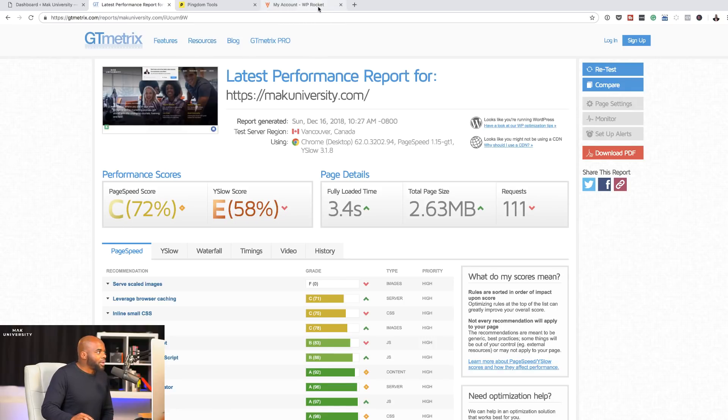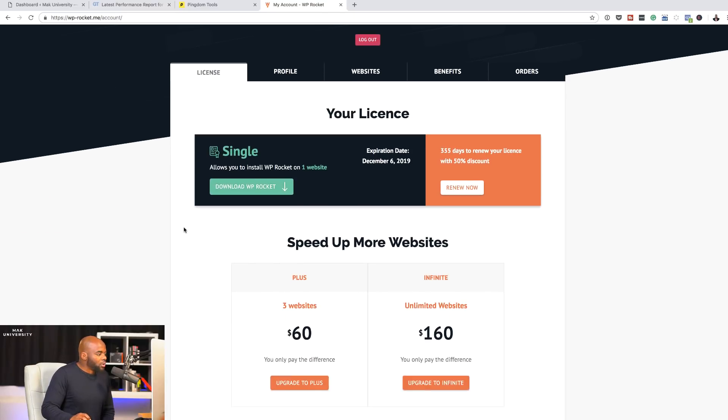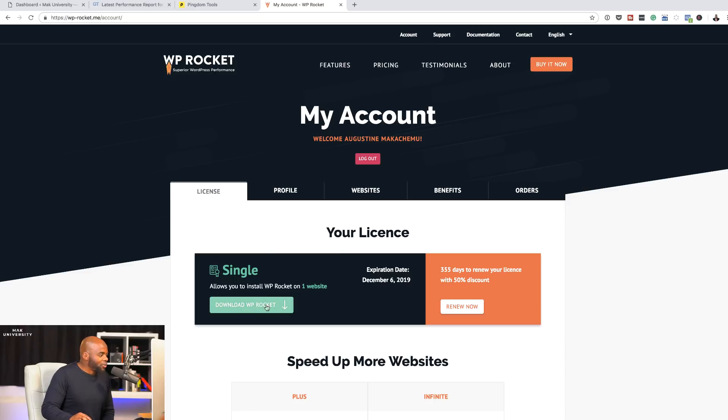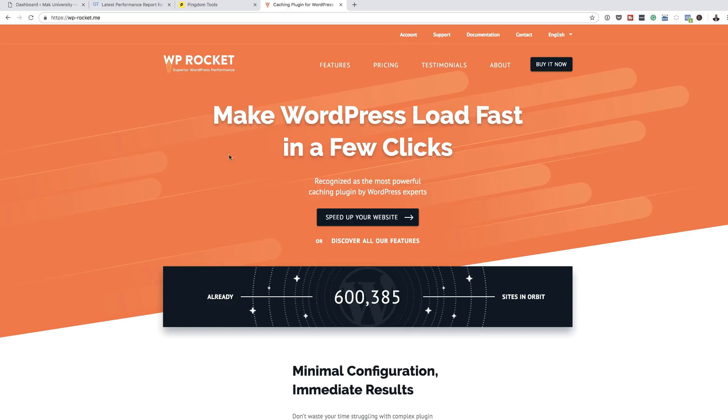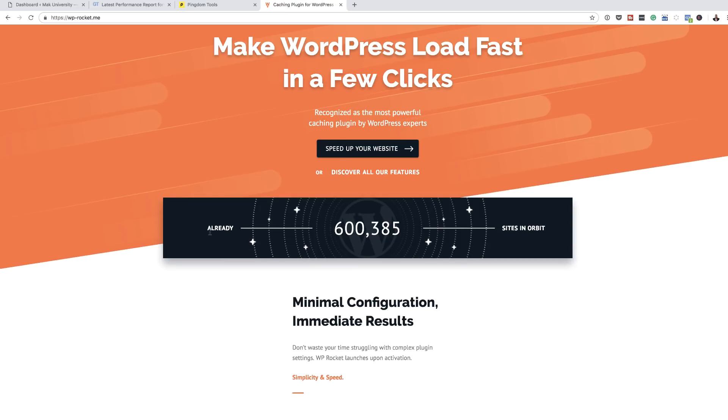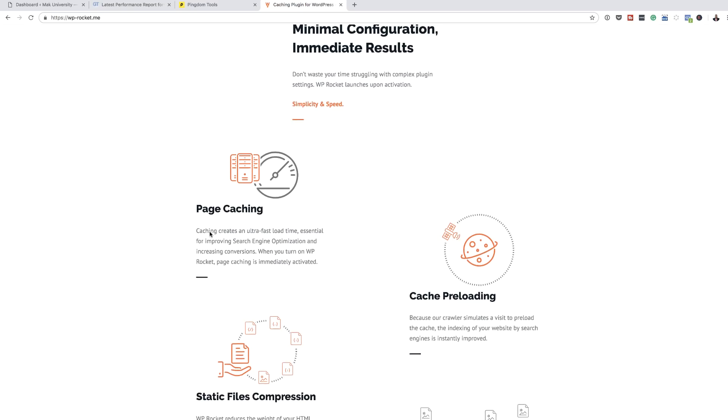The plugin is from a website called WP Rocket. This plugin here is quite powerful. For one website, it's going to cost you $39. I've already bought mine on the 6th of December here and I've already downloaded it. All I have to do now is to go and activate it on my website and see how it goes. If I come over here on this main page, we also notice the claim where it says make WordPress load fast in a few clicks.